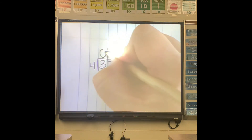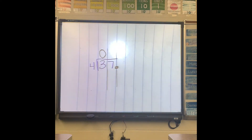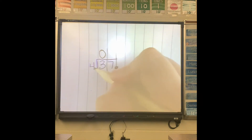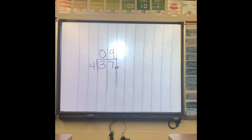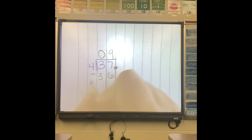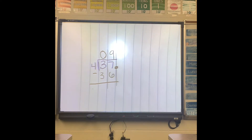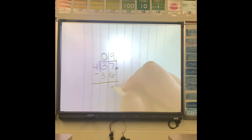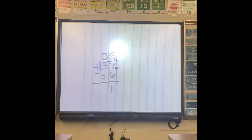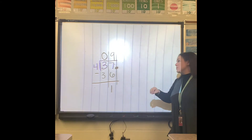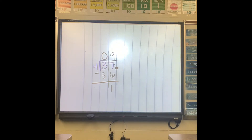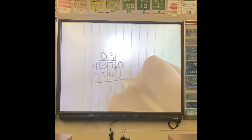4 cannot go into 3. However, 4 can go into 37 nine times. 4 times 9 is 36, so so far there is nothing new. 7 minus 6 is 1, and 3 minus 3 is 0. Now here is where before we would have written 9 remainder 1. For decimals, what they want us to do is add that zero and then bring it down.